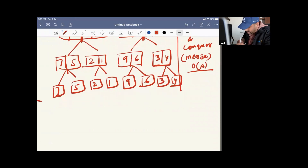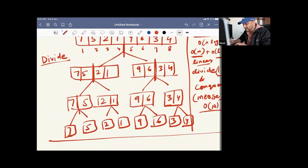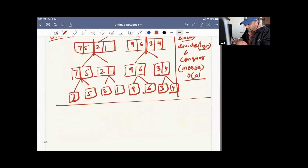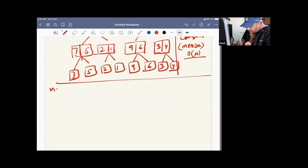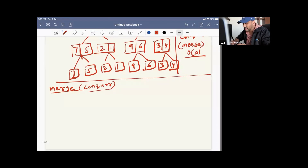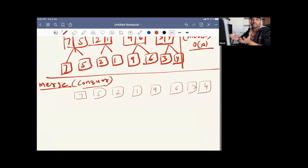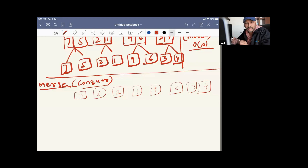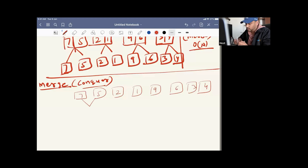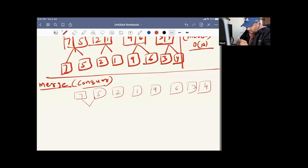The second part is the conquer — conquer means the merge. Now we have to start the merging part. I'll write all the elements we have already captured: seven, five, two, one, nine, six, three, four. When we merge, we have to add with a sorted mechanism — sort and then merge. Between seven and five, five is smaller, so five will be added first and seven after. Between two and one, one is smaller, so one comes first and two after.